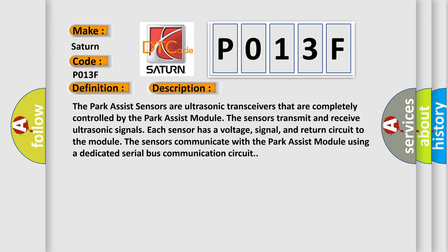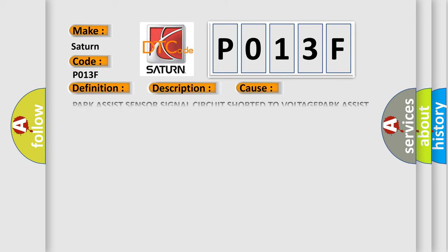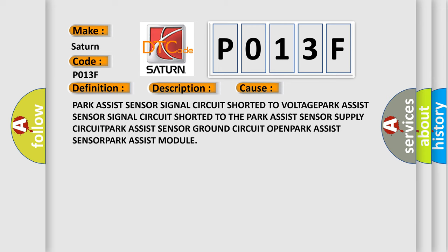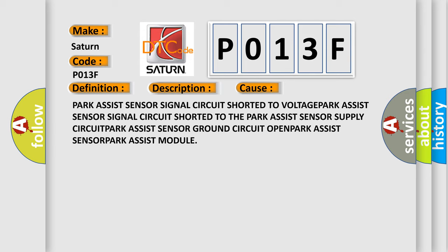This diagnostic error occurs most often in these cases: Park Assist Sensor Signal Circuit shorted to Voltage, Park Assist Sensor Signal Circuit shorted to the Park Assist Sensor Supply Circuit, Park Assist Sensor Ground Circuit Open, Park Assist Sensor, or Park Assist Module.